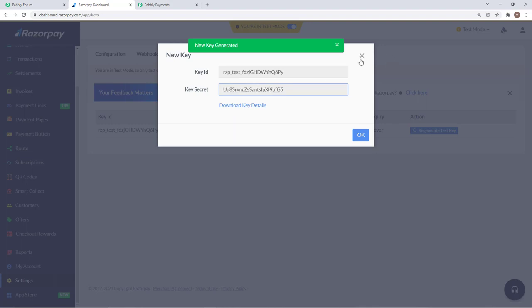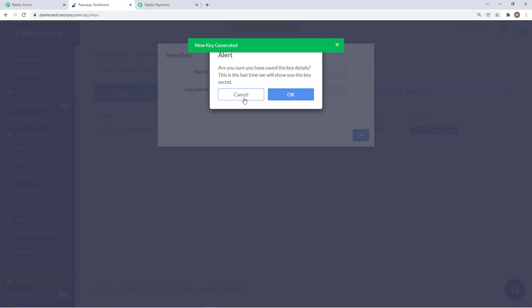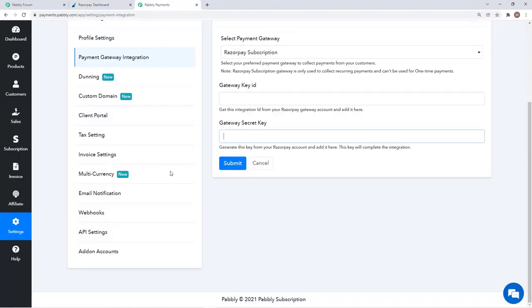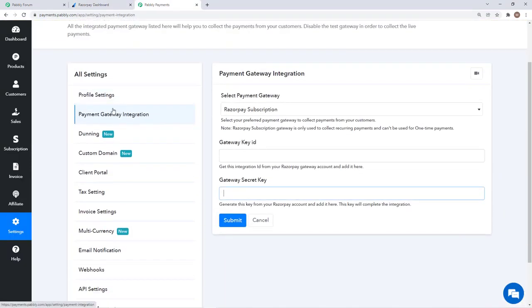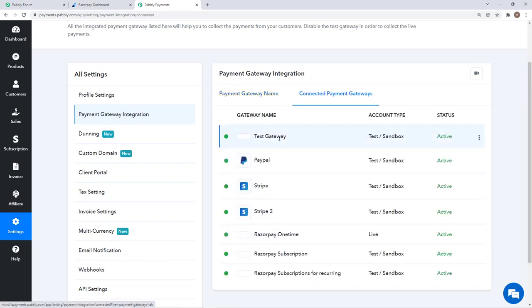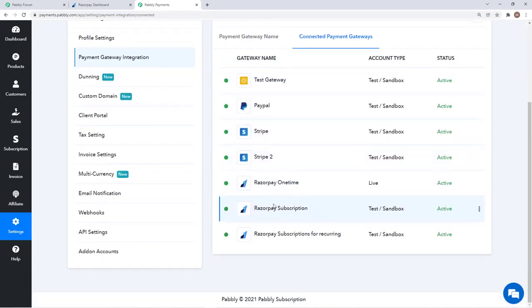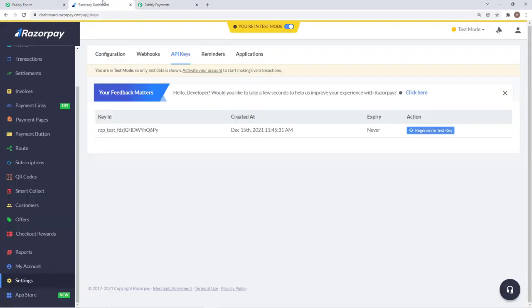I have already integrated my account by following the same process. You can see that I have connected Razorpay subscription, it is in test mode, this is the same account.